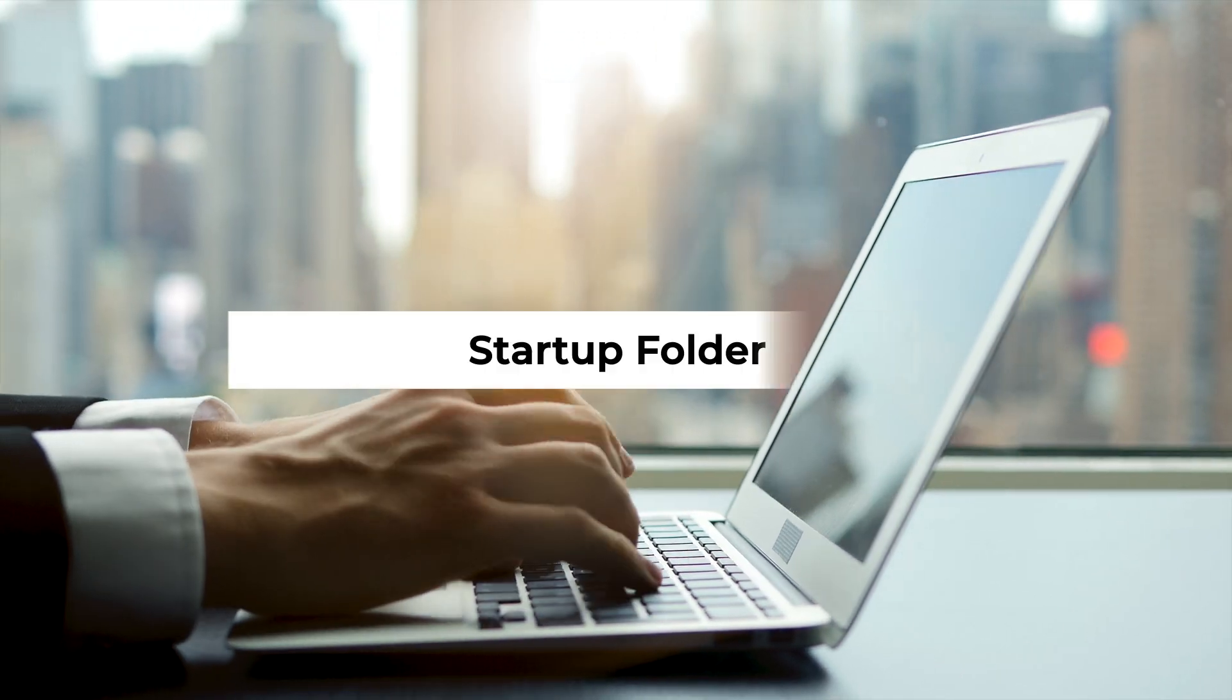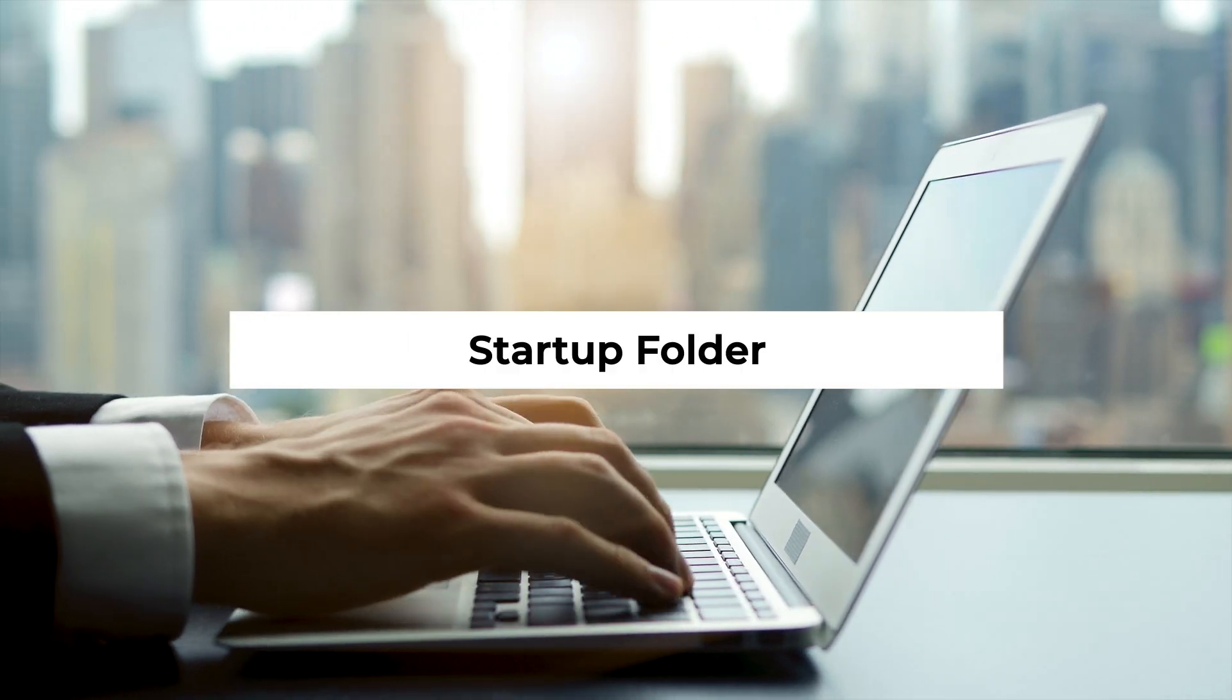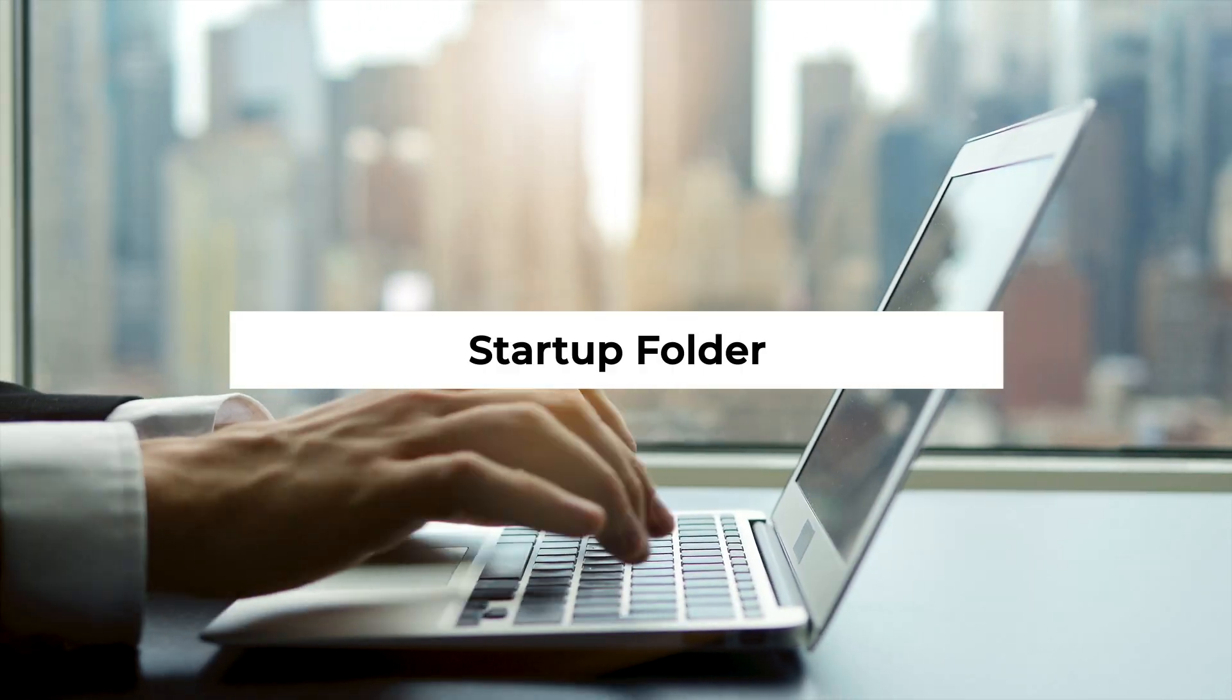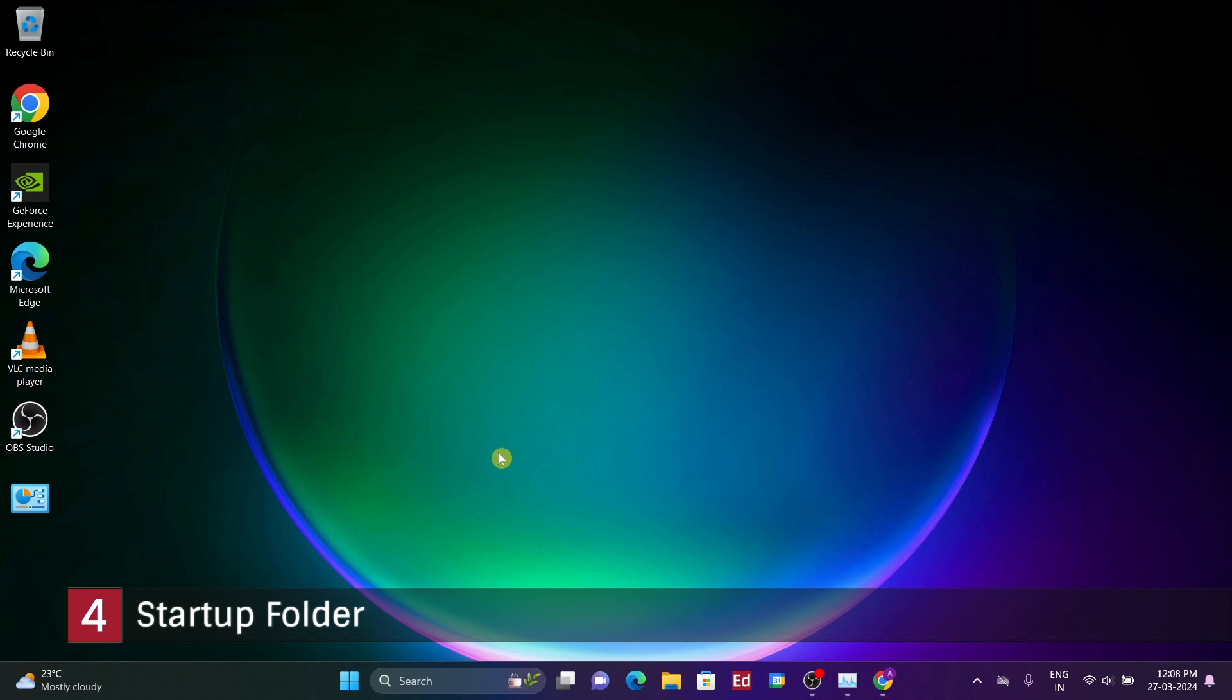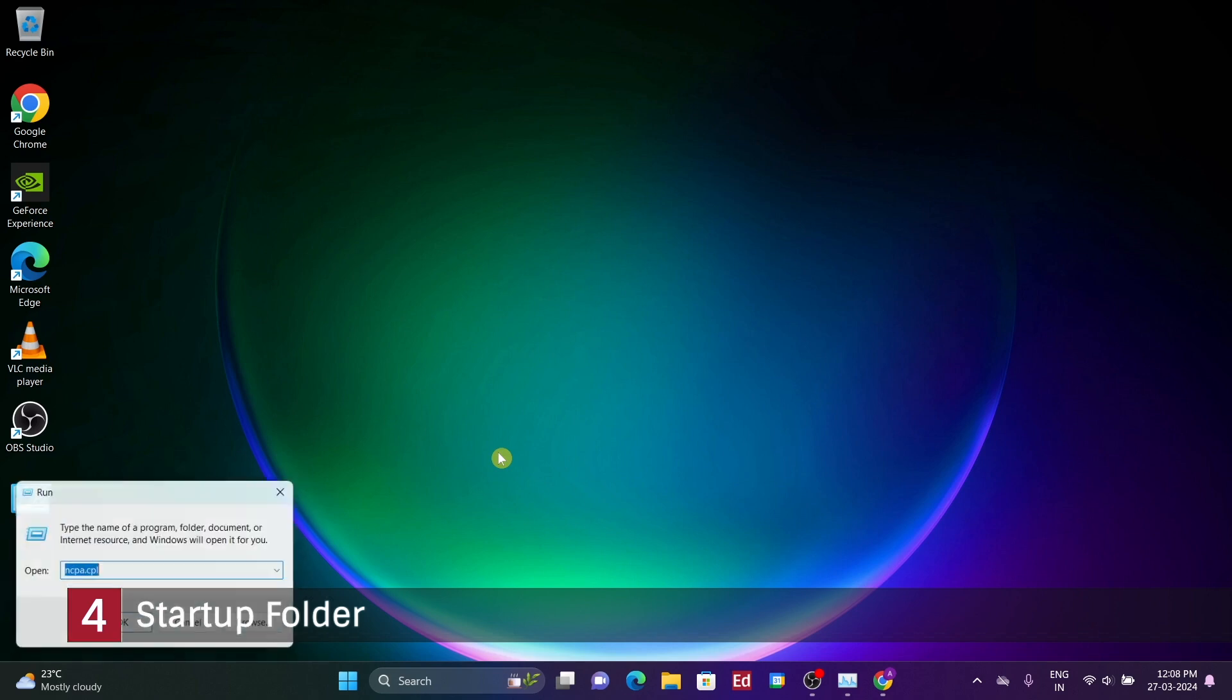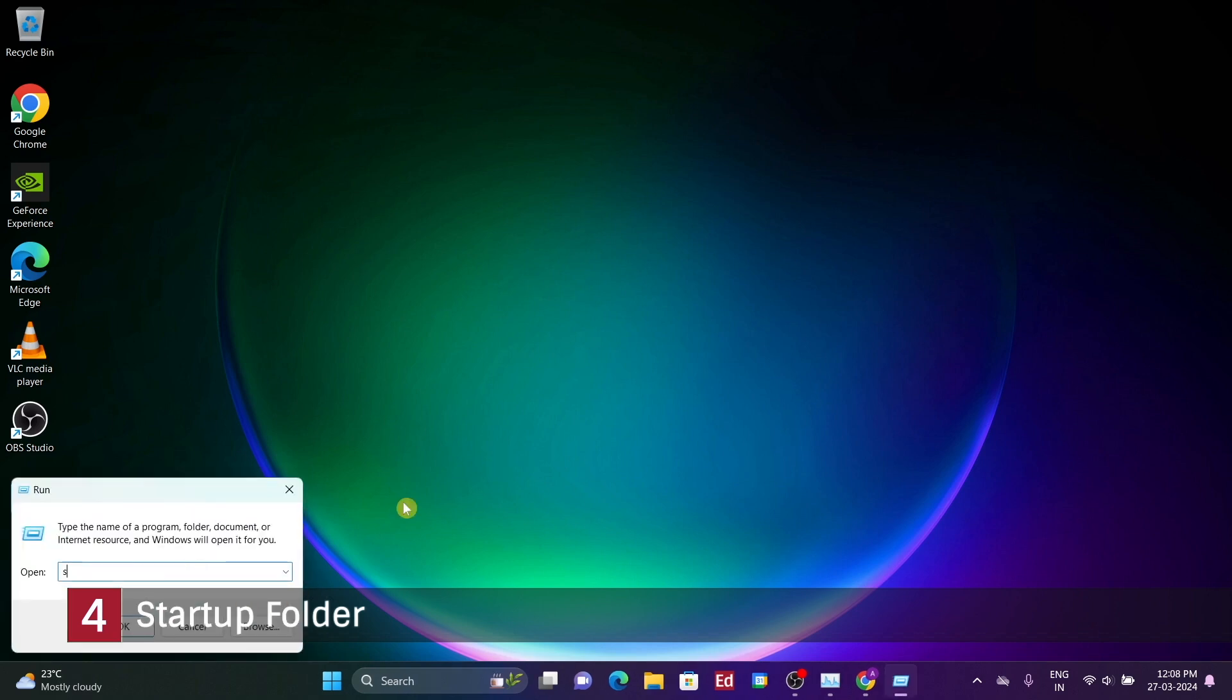Number 4: Startup Folder. What you might not be aware of is that every user in Windows possesses a designated startup folder where you can place shortcuts to programs, scripts, or bash commands. Anything within this folder will automatically run upon startup. Navigating to this folder is relatively straightforward. One convenient method is to press the Windows key and R simultaneously to open the run box, then type shell colon startup and hit enter.